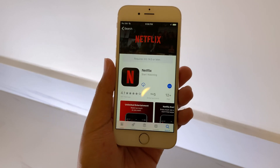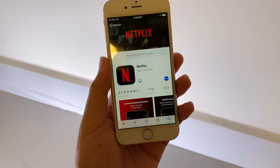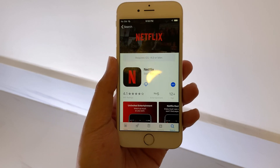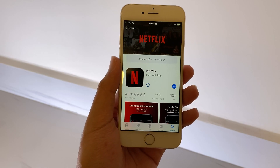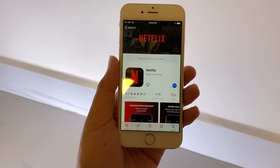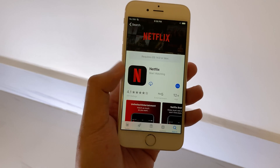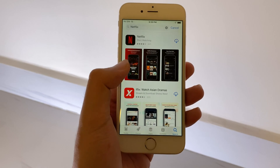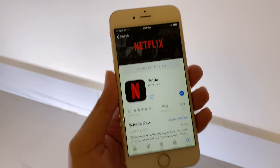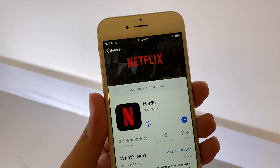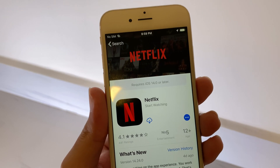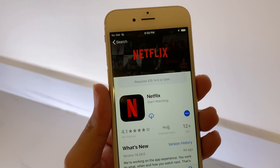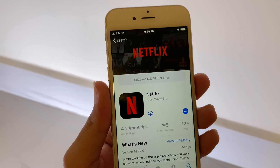This is my iPhone 6 and it is running on iOS 12.5.5. But unfortunately, if you go into the App Store and search for Netflix, you can find that it requires at least iOS 14 or later.